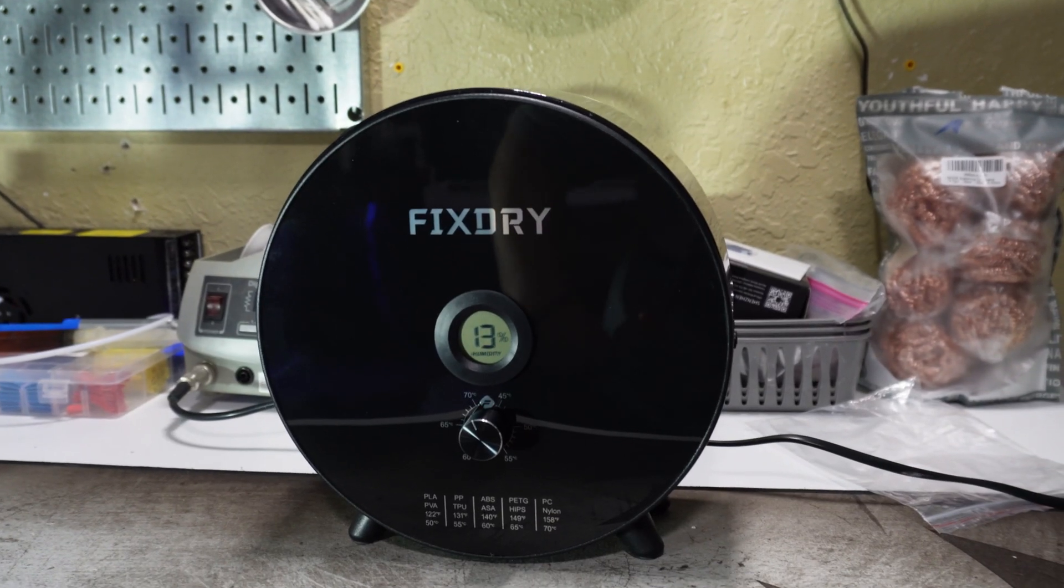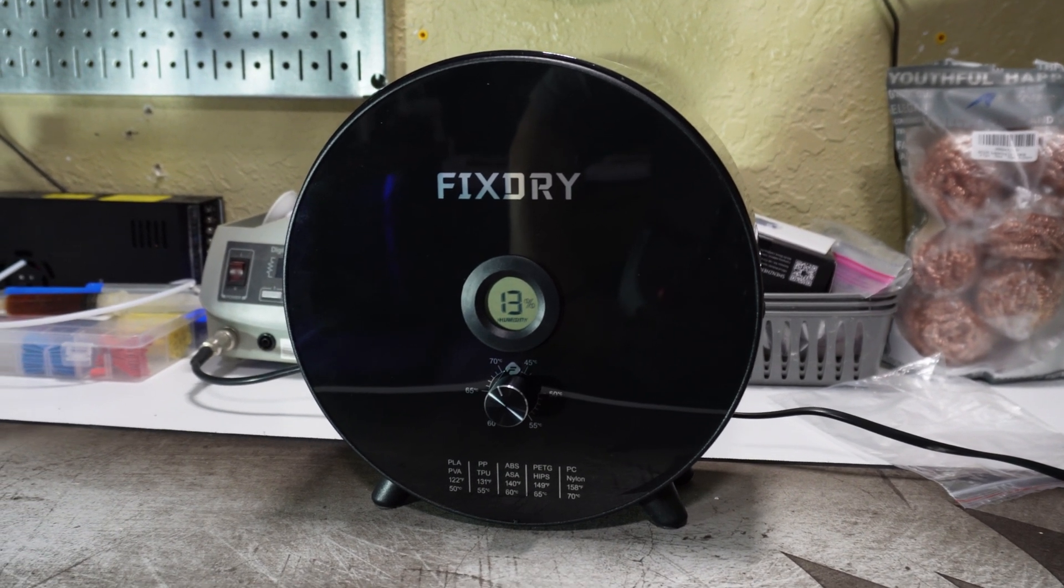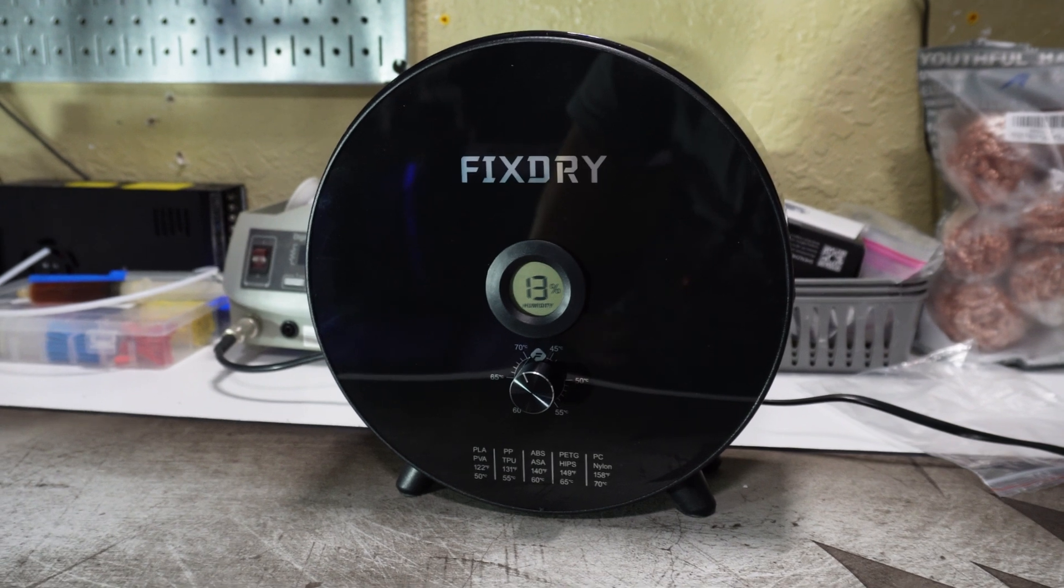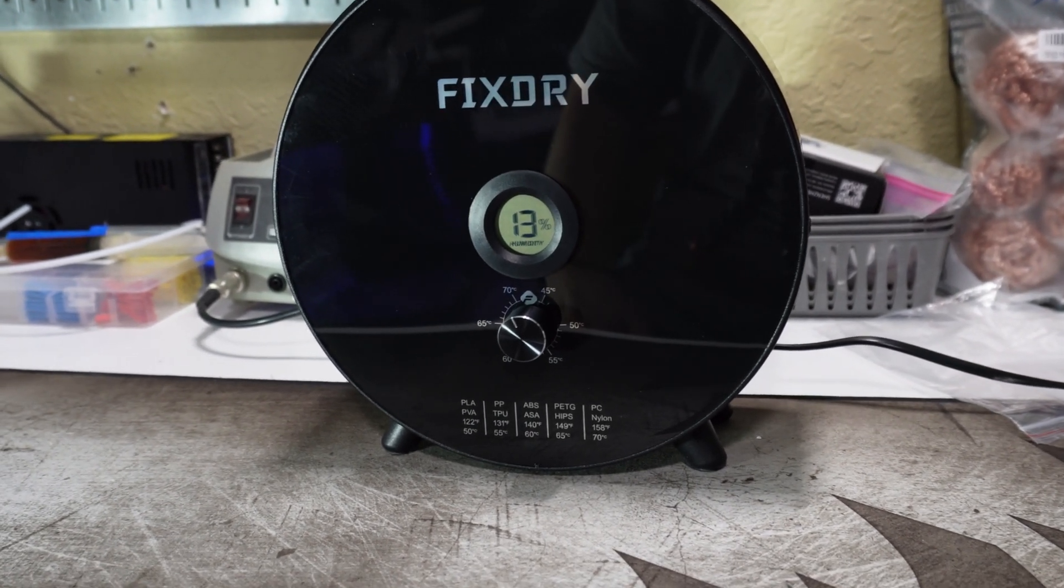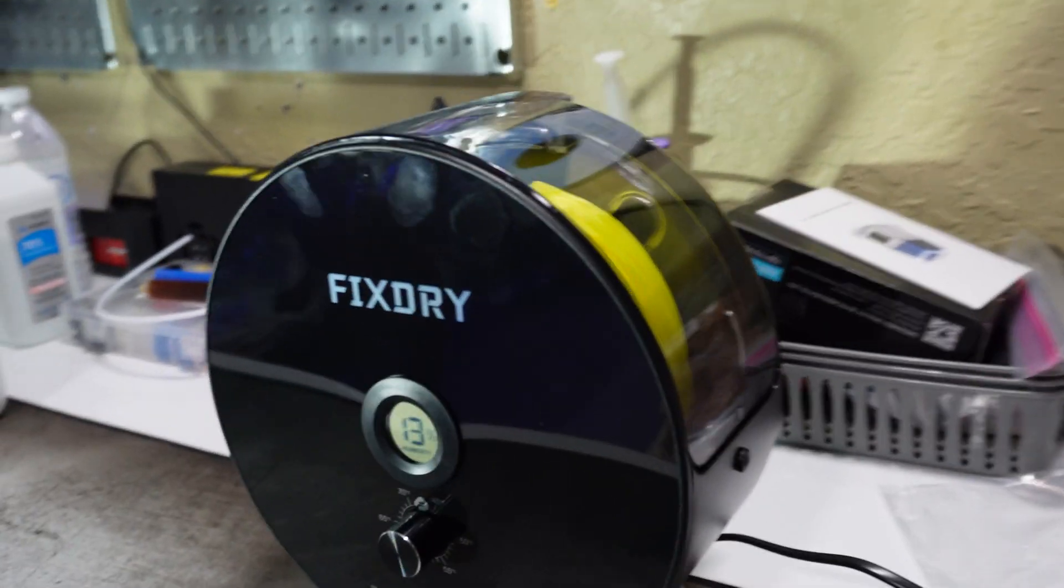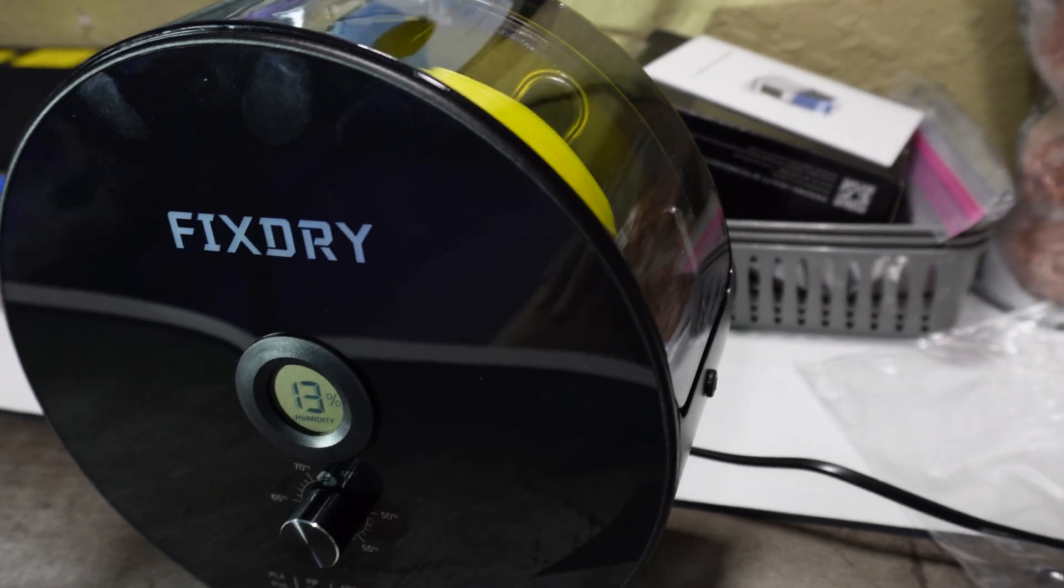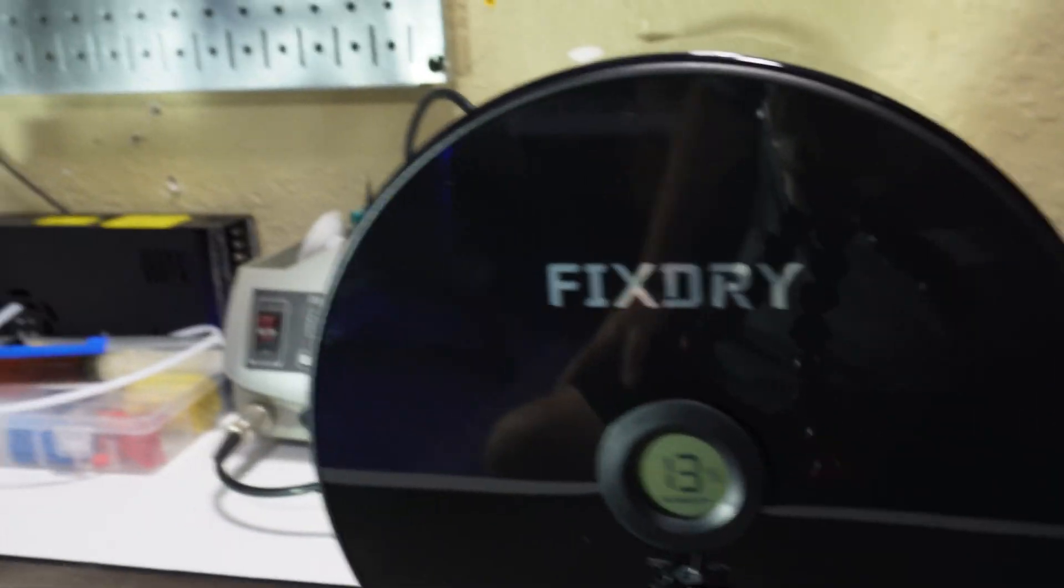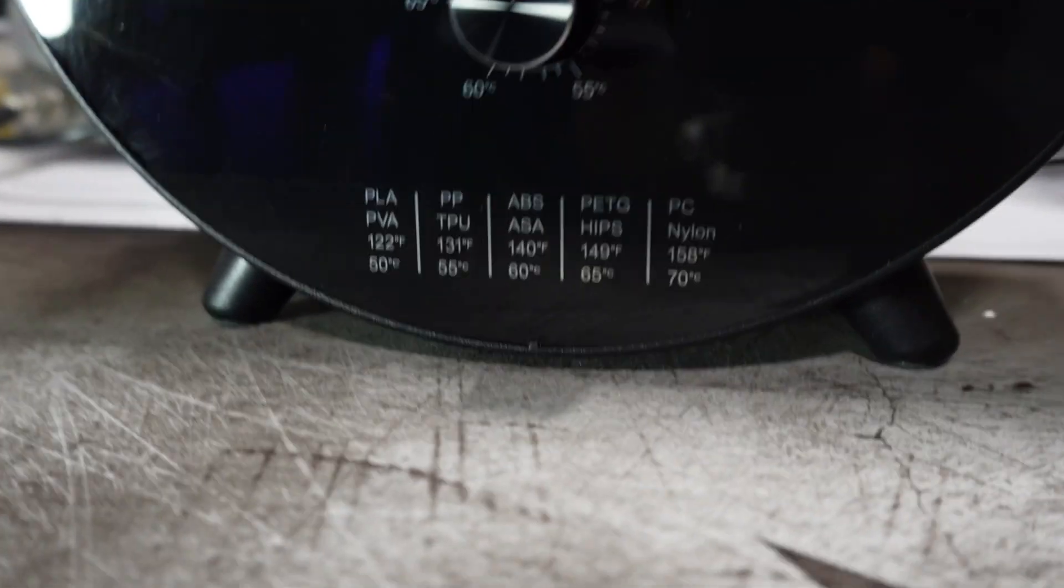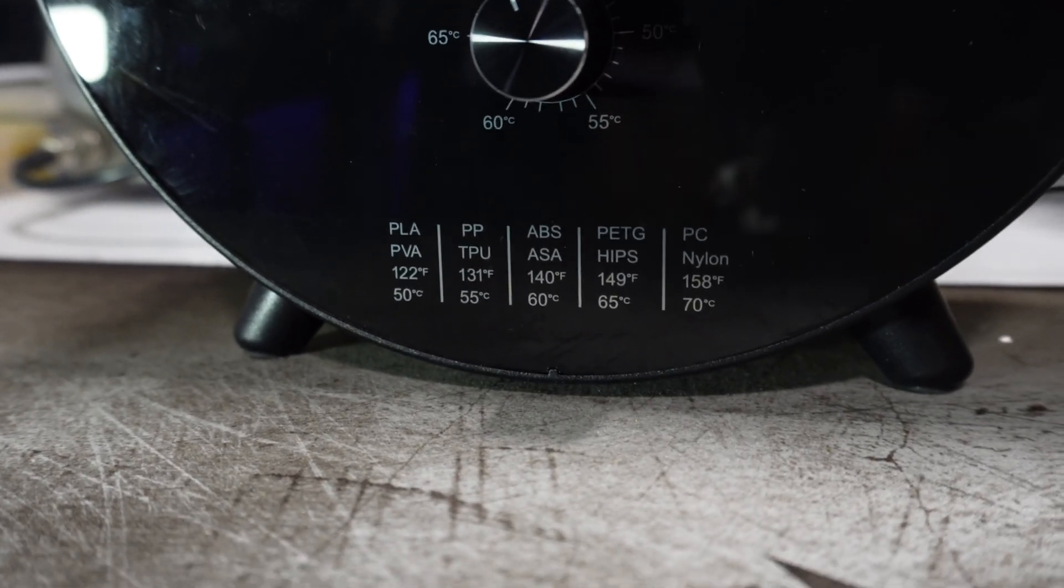After I finished with that, I realized it had been about an hour, so I pulled the FixDry dryer down to check on it. Now the humidity display is showing 13%. I had glanced over at it a few times over the last 20 minutes or so, and it had been bouncing between 12% and 14%, so I assumed it was about as low as it was going to get. And here's a better closeup of those recommended temperatures for specific filaments that I managed to somehow overlook earlier.